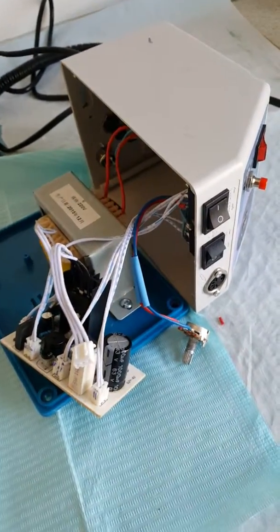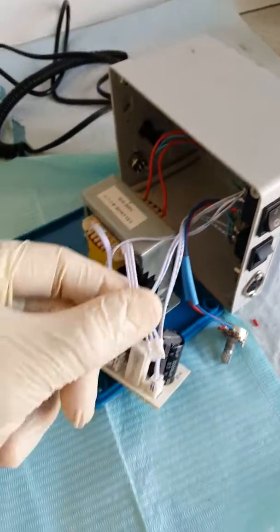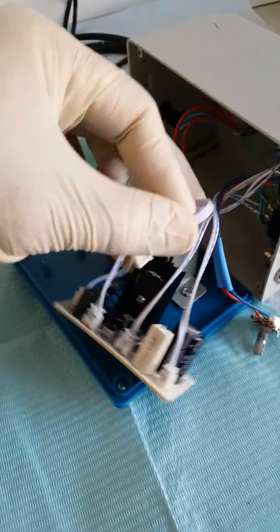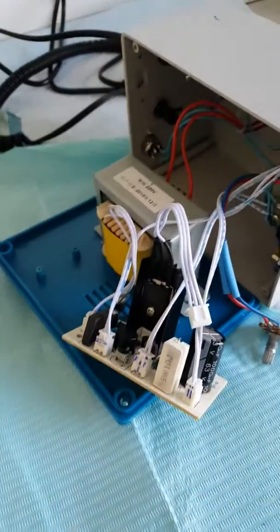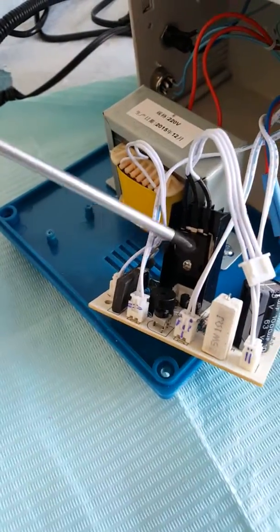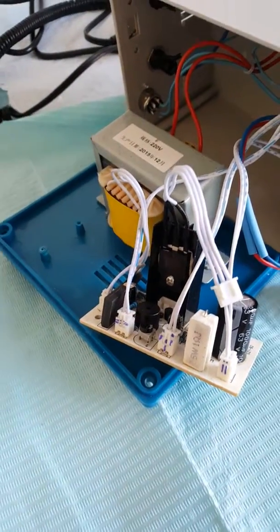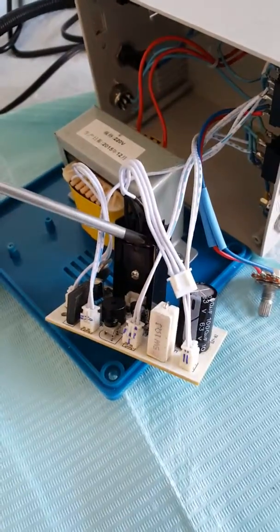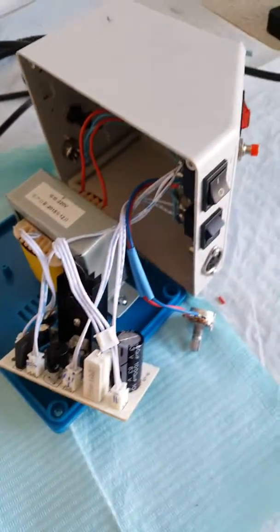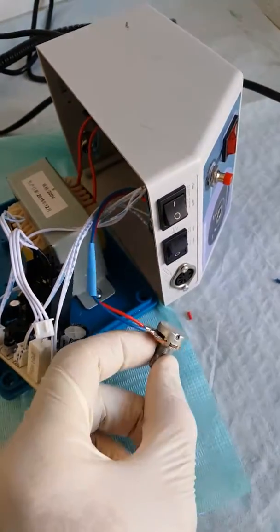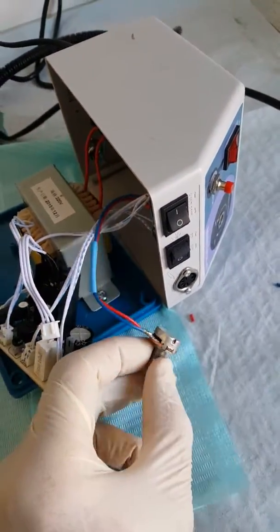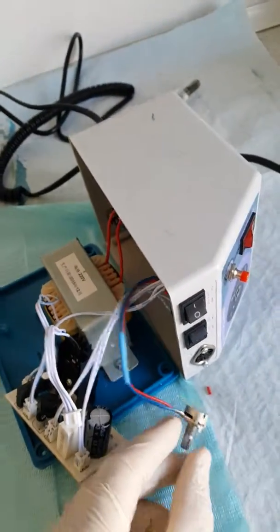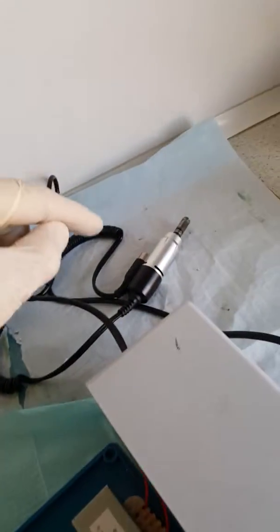opened it up and connected this little thing here from the other Marathon to this Marathon. And again I could adjust the speed and the potentiometer would put it to minimum and maximum speed of the handpiece.